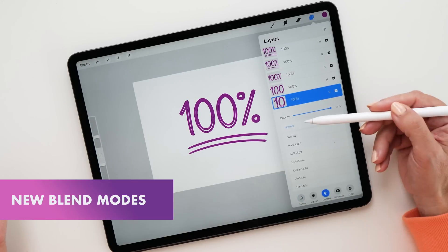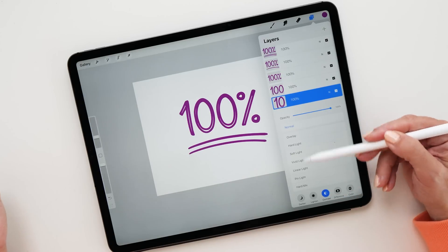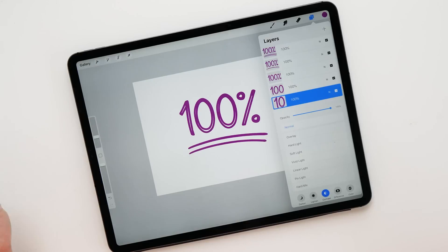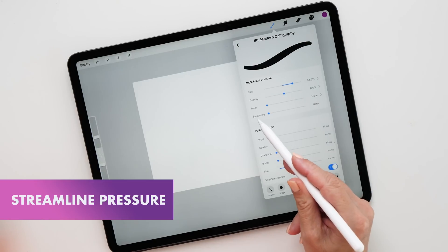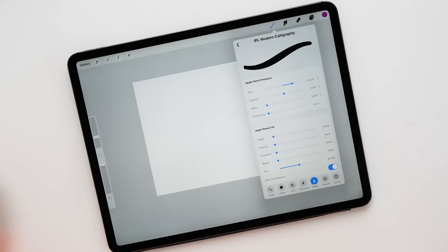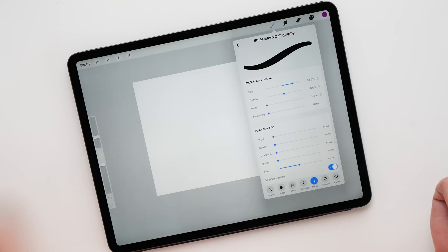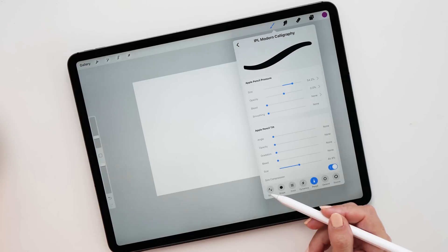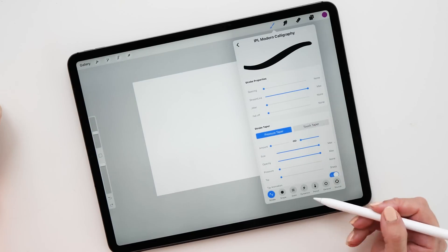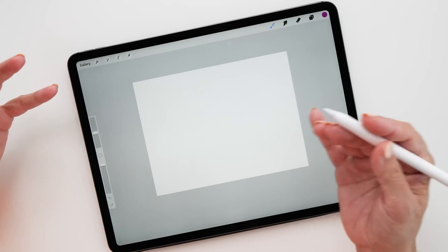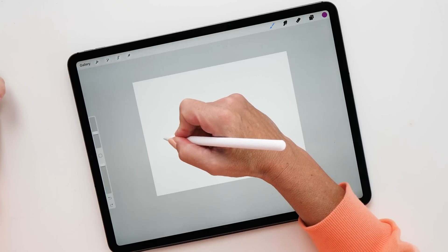Another new feature is new blend modes, which you'll find in the layers blend mode menu. There are now more blend modes to choose from, aligned to match Photoshop so you have the exact same blend modes available. The last new feature is found in the brush settings: there's a smoothing slider under the Apple Pencil pressure settings. This is useful for illustrators, though I don't find it very useful for lettering artists personally.